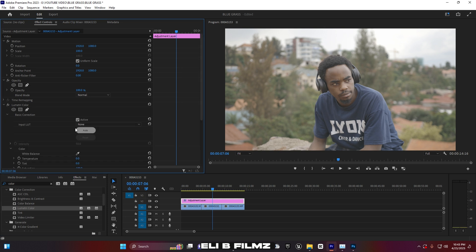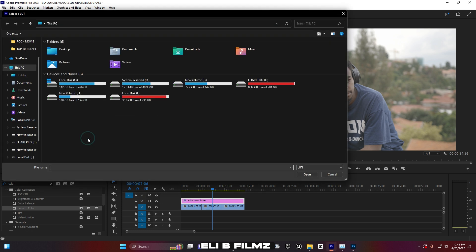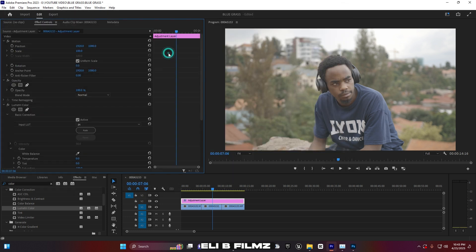Open up the Basic Correction section and I'm going to import my LUT. Browse to where it was saved — on the desktop — click on it, and you can see how the LUT looks applied.